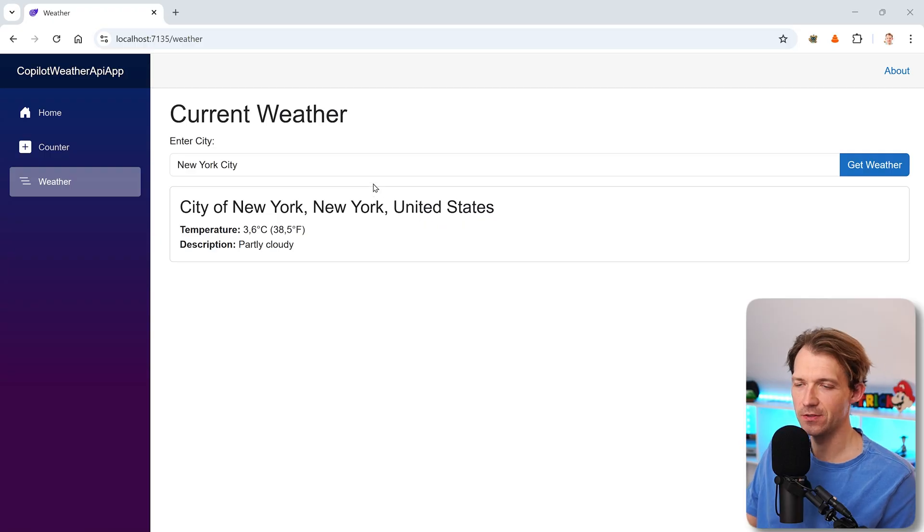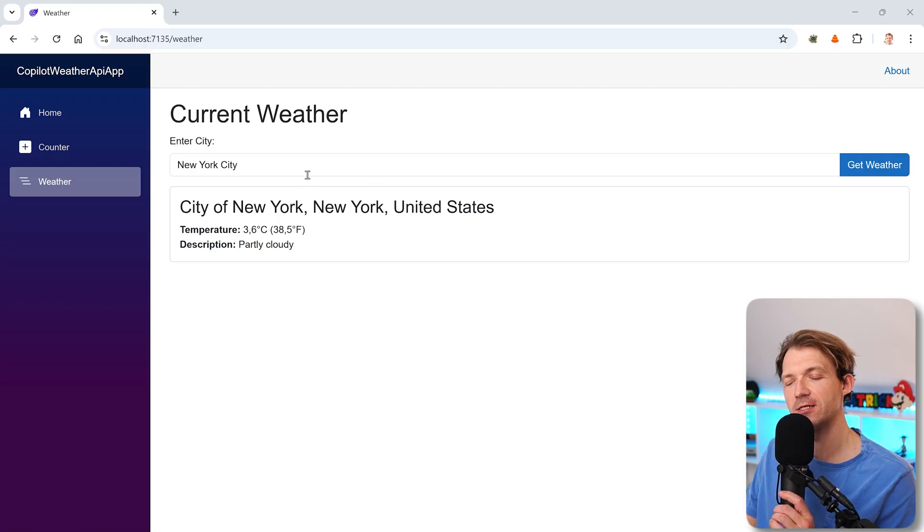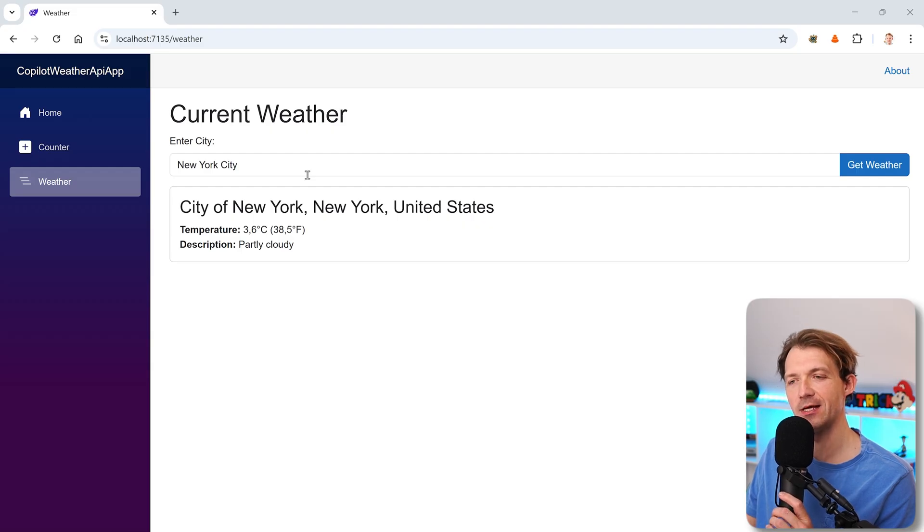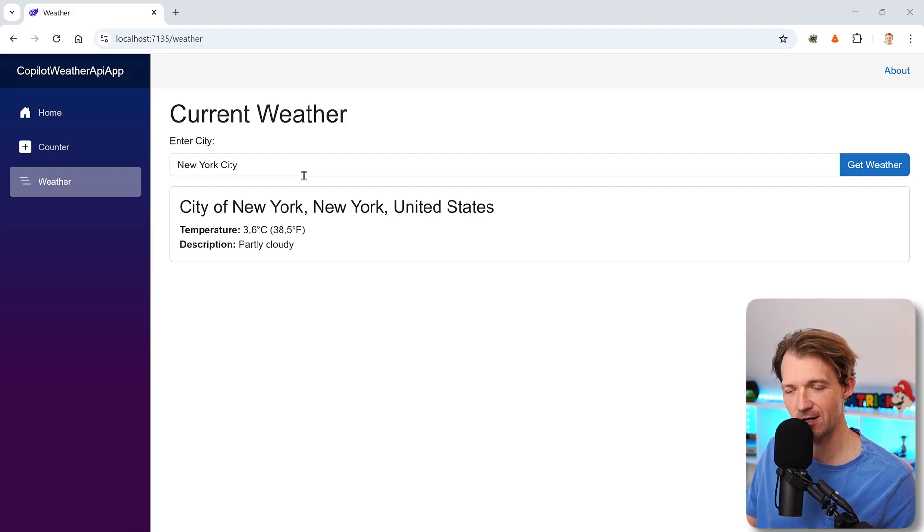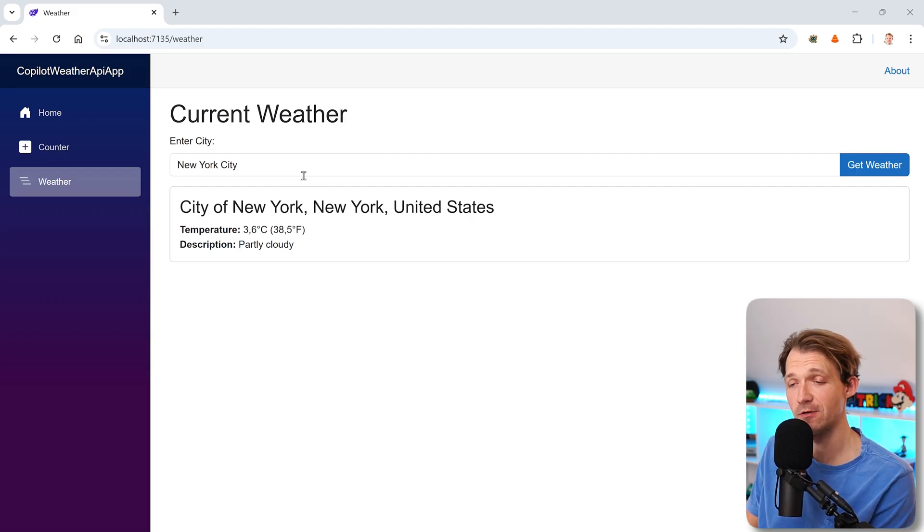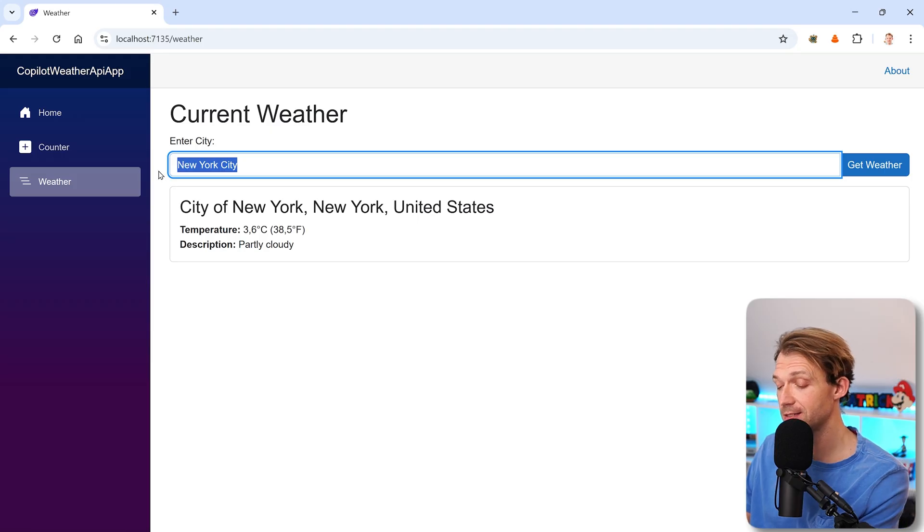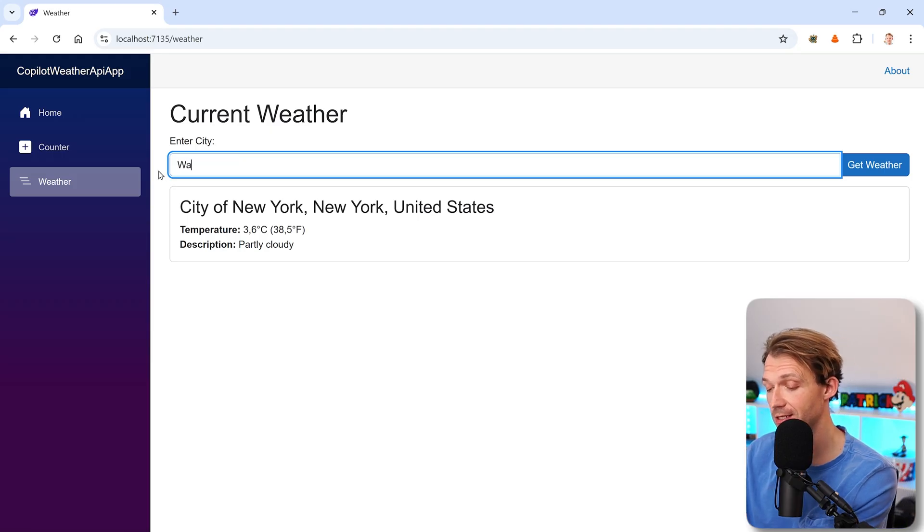I've built this tiny weather application that you can see now on the screen with the help of GitHub Copilot. It is a Blazor server app, well a Blazor web app with the server interactive render mode and I can enter any city I want here.